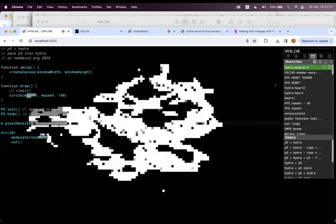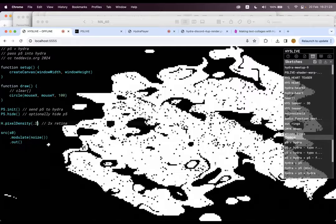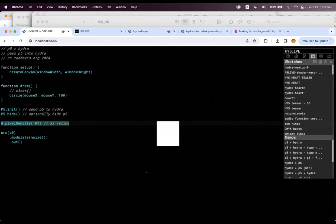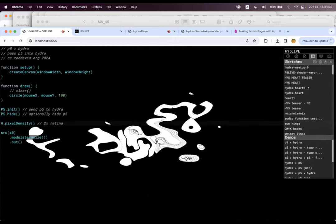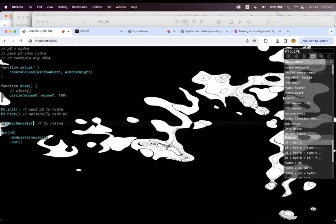We can just play with the pixel density the same way we would P5 in the Hydra canvas, which lets you do all kinds of fun, like quasi pixel or super pixelated graphics.